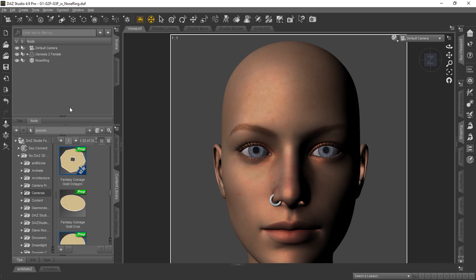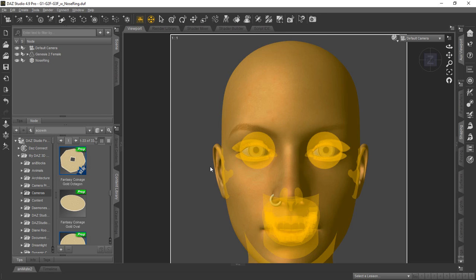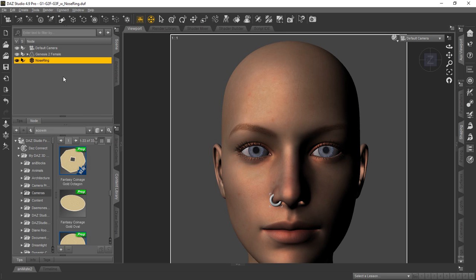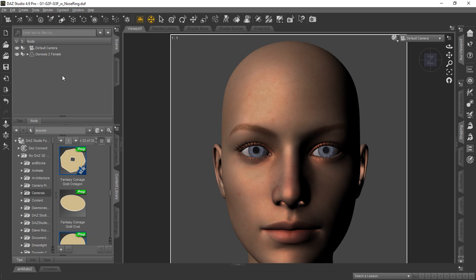We've pulled up DAZ Studio 4.9 with the Genesis 2 female loaded here. You see we've already created a nose ring using the torus shape. We renamed it nose ring in the scene tab. You can handle this however you like for your particular project. We'll go ahead and delete this object so we can show you exactly how we made it.